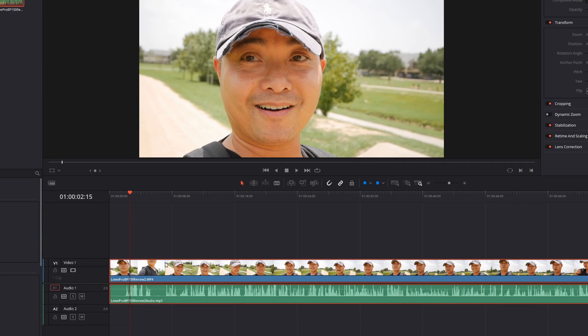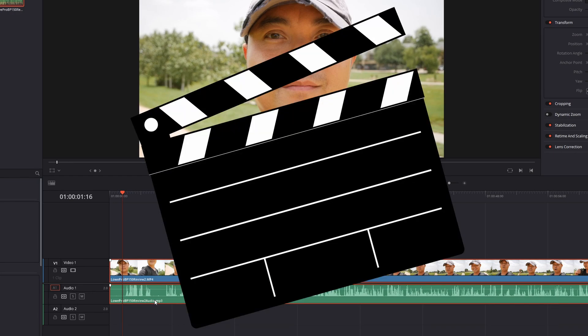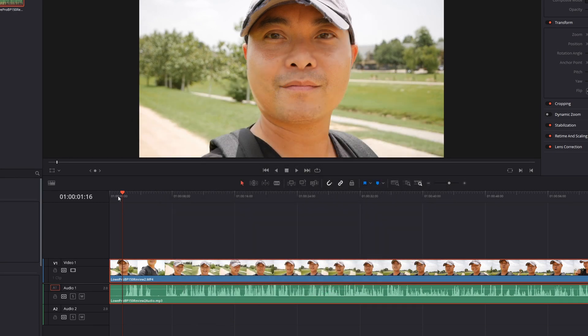Some ways that you could make this better is to actually clap your hands at the beginning of your video. Or if you're more fancy, you could actually have a clapperboard or slate, which is what they use in Hollywood movies. That makes it a lot easier for you to identify where your actual audio starts.